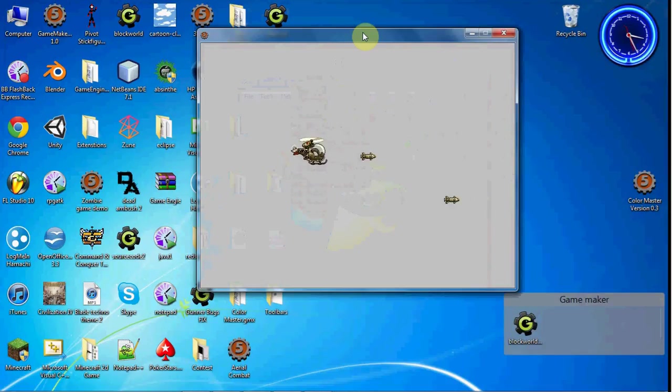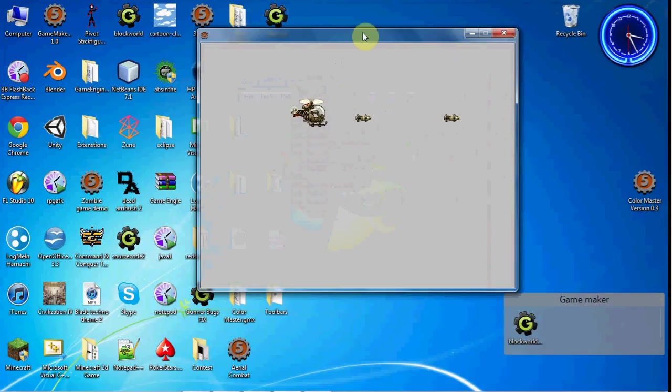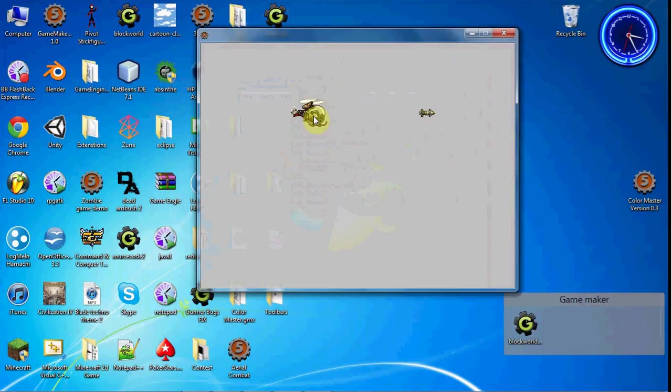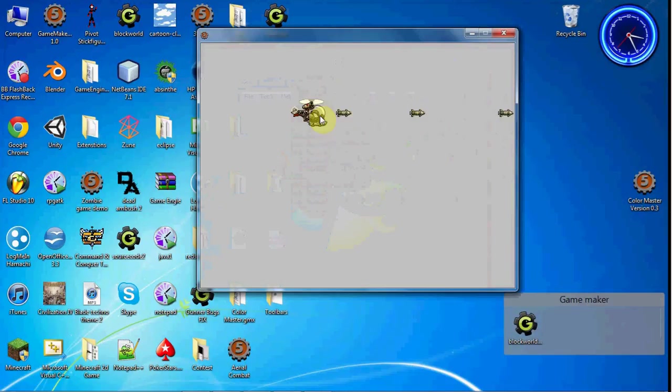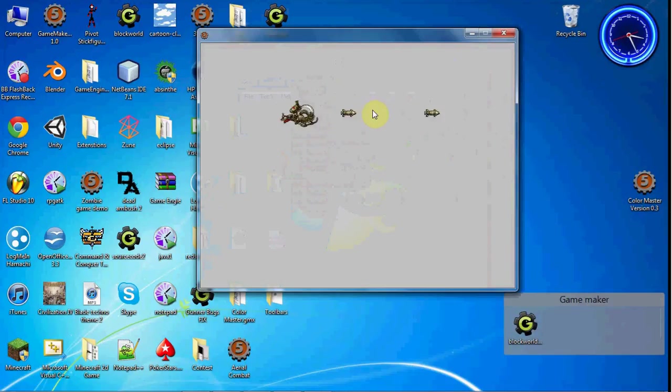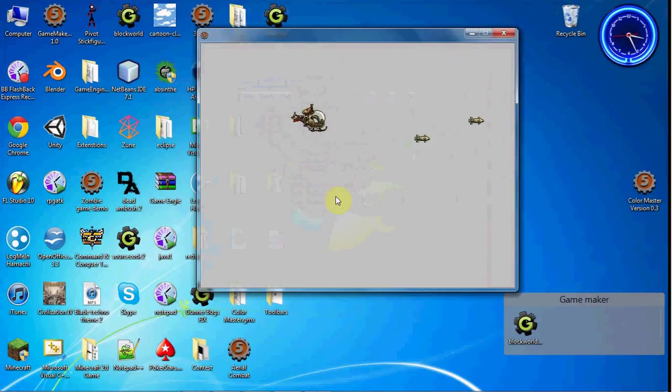Now you see it's kind of coming out of the pilot's cockpit of the helicopter. And we don't really want that. We kind of want it to come from the bottom because that's where missiles are stored.